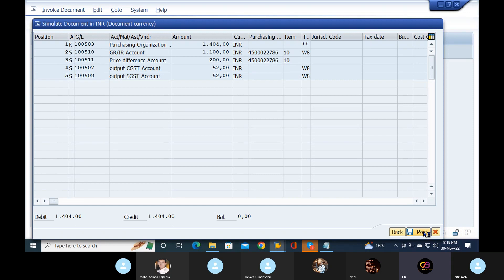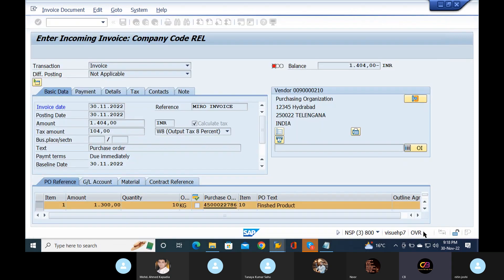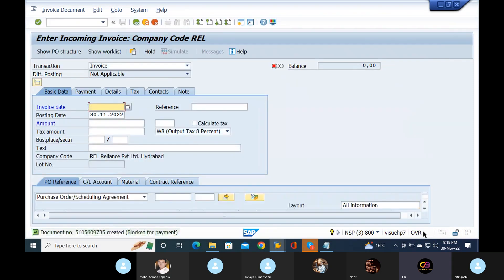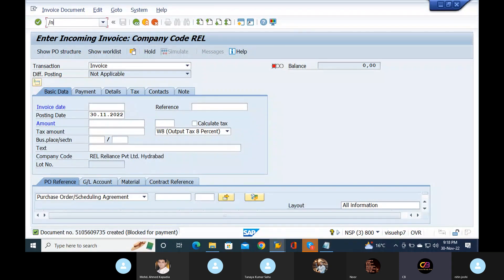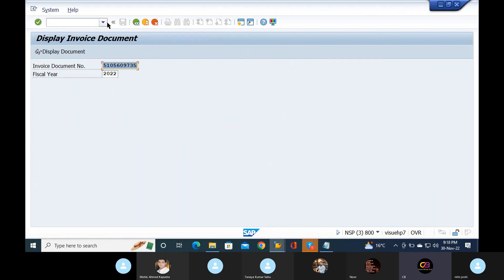I shared a document to you guys. Just look at the document. Go to MIR4 and check — see, it's blocked because we are posting more than the goods receipt purchase order, so it should go to blocked status. You can also remove it manually.